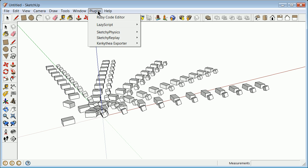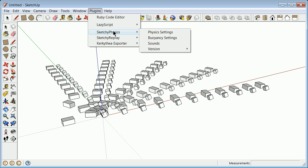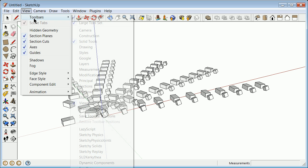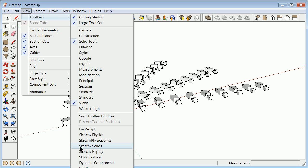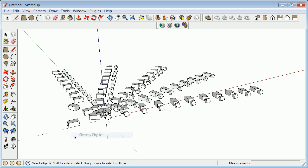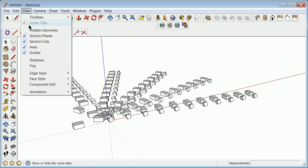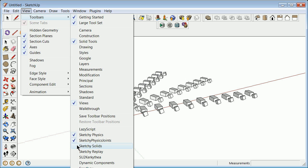I'm going to introduce you to the first plugins, and that is this plugin called Sketchy Physics. 3.x is probably a good one, or 3.2, hopefully by the time you look at this. The two necessary ones that you need to get are the Ruby Code Editor - Alex Schreiber's Ruby Code Editor, and Sketchy Physics from Chris Phillips. Once again, you go back to View Toolbars, and you can start to see that people will start to stack up their toolbars. I'm going to turn on Sketchy Physics, View Toolbars, Sketchy Physics Joints, View Toolbars, Sketchy Solids.